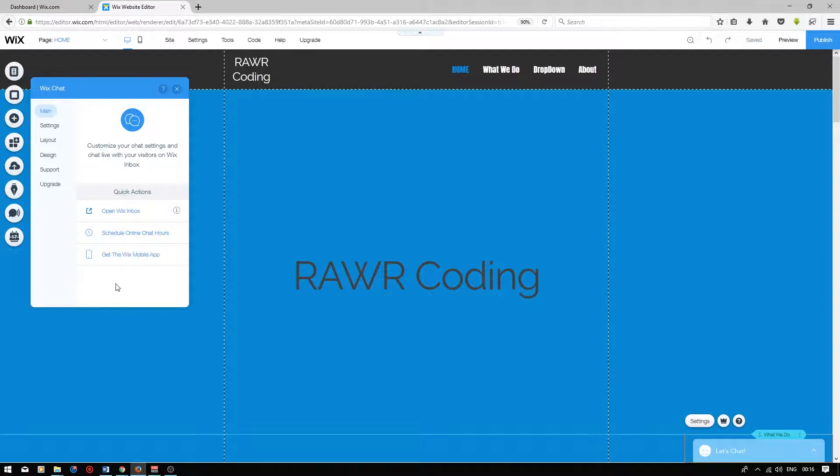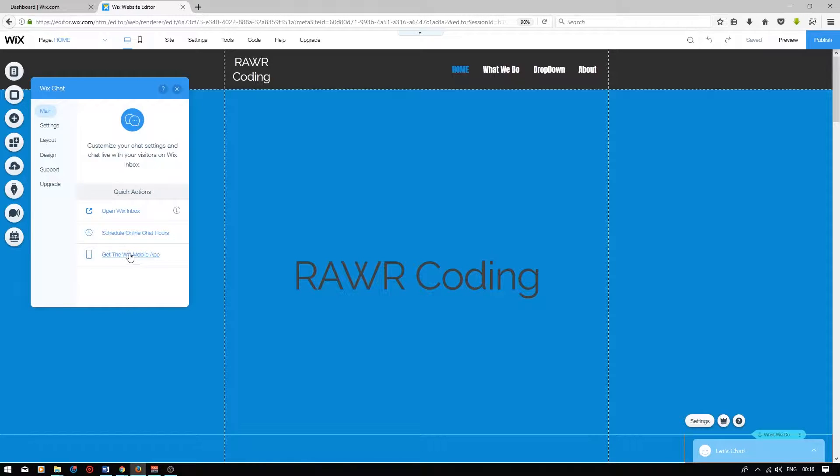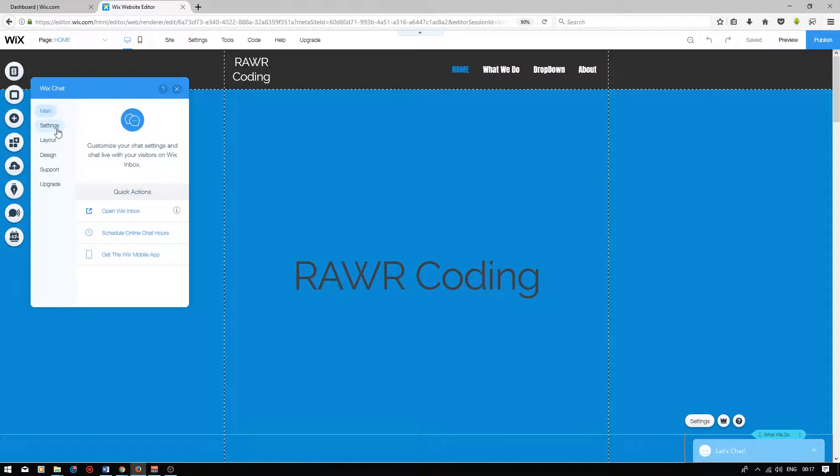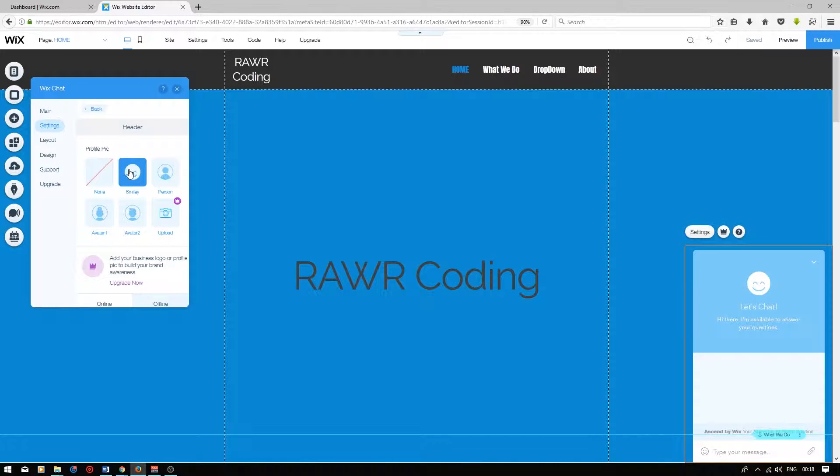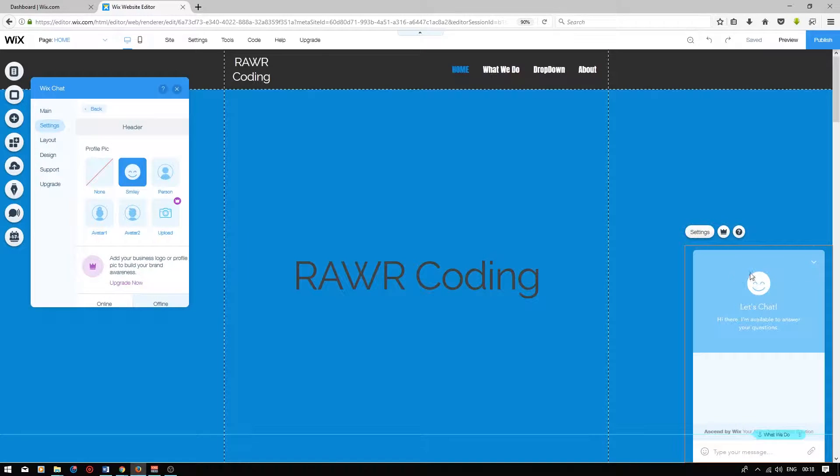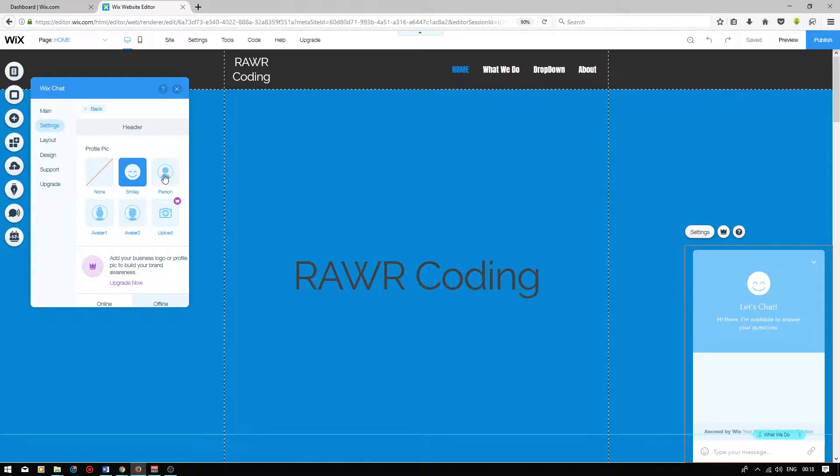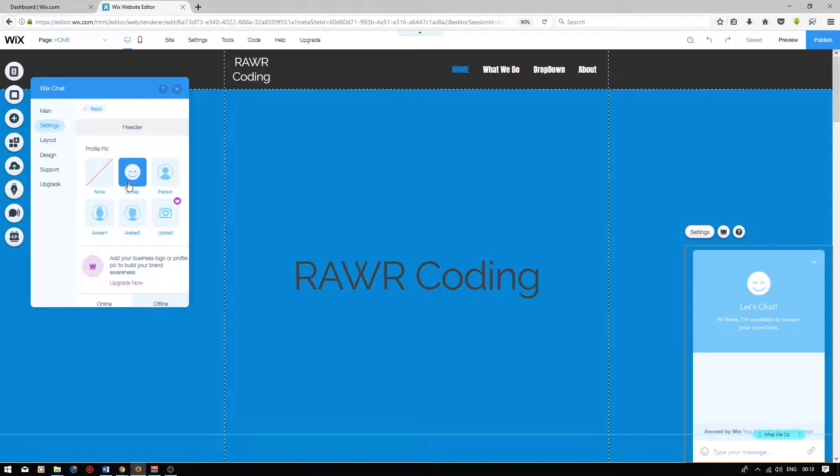You will also be able to reply to visitors on your mobile device by using the Wix mobile app. Let's go on the settings tab. On the header option, you can choose a profile picture that will pop up on the Wix chat box. The basic icons over here are free to use, but if you want to upload your own picture, you will need to upgrade to the pro version of Wix chat.